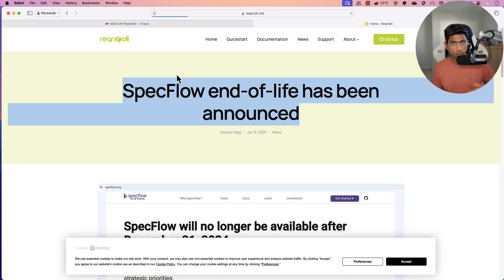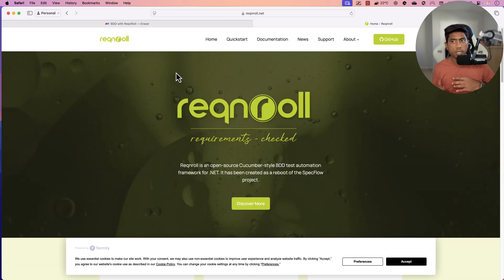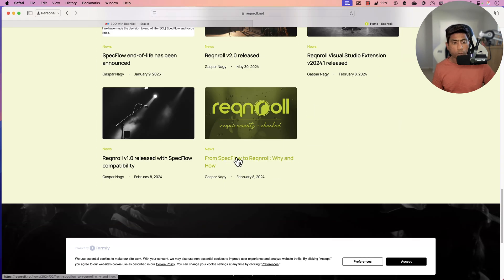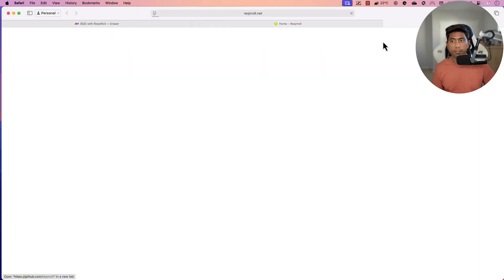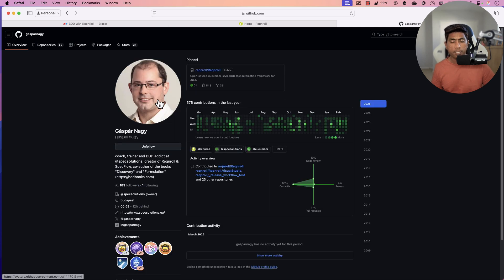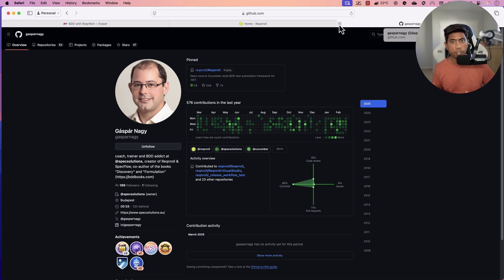If you have worked with SpecFlow before, Reqnroll is going to be pretty much exactly the same kind of tool. There is no big difference between SpecFlow versus Reqnroll - they both work and behave pretty much exactly the same way. The plugins are different and there are some more features available compared to SpecFlow, because the author has added more features. If you go to the GitHub of Reqnroll, the author is Gaspary Nagy, who is the original author of SpecFlow as well. So if you're starting BDD with C# .NET, I would recommend you go with Reqnroll, not SpecFlow anymore.